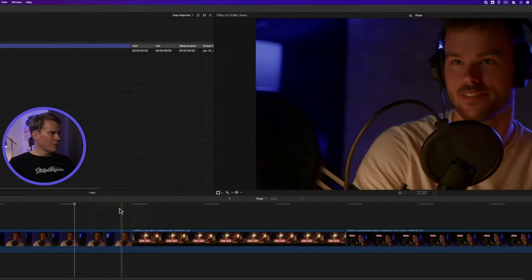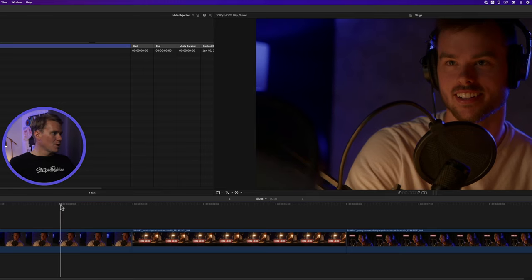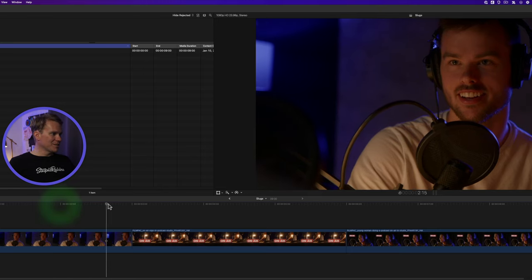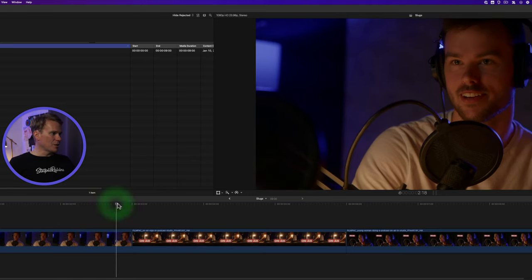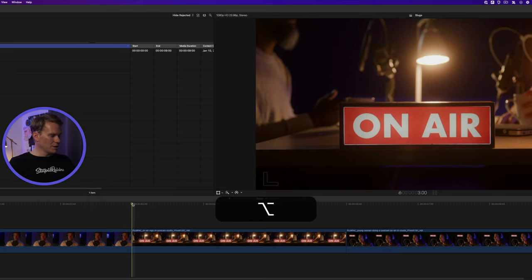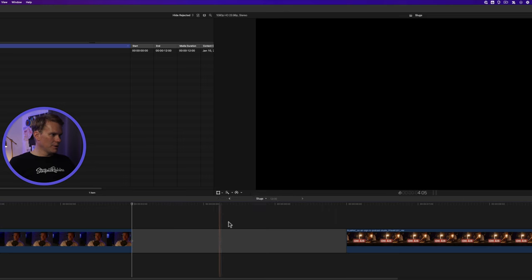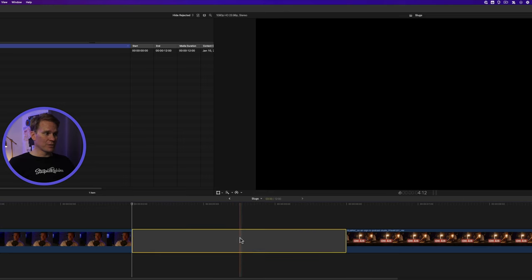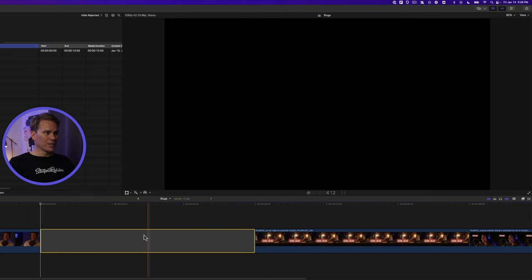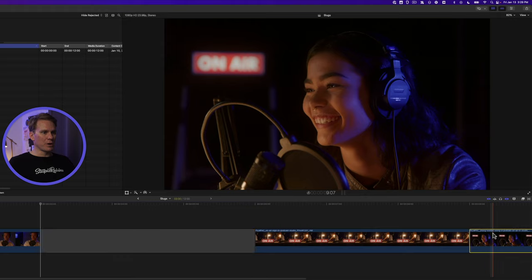Final Cut Pro doesn't have a slug built in. What they have instead is called a gap clip. You can add it by pressing Alt-W. Here it is. Now, there's a couple caveats with this. First of all, it's not a black screen, it's transparent.